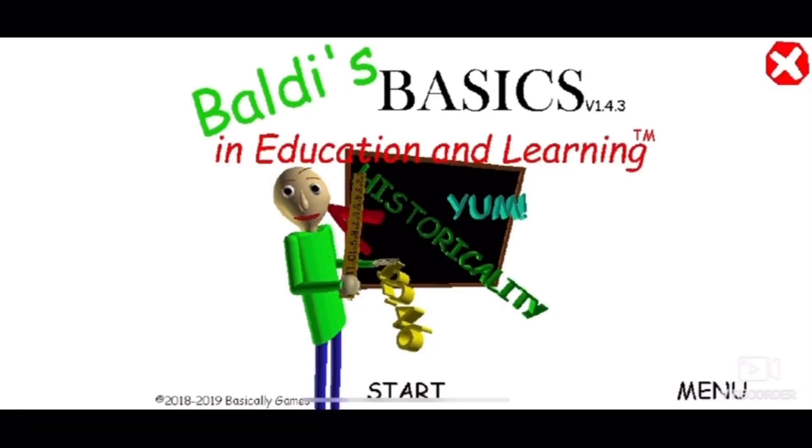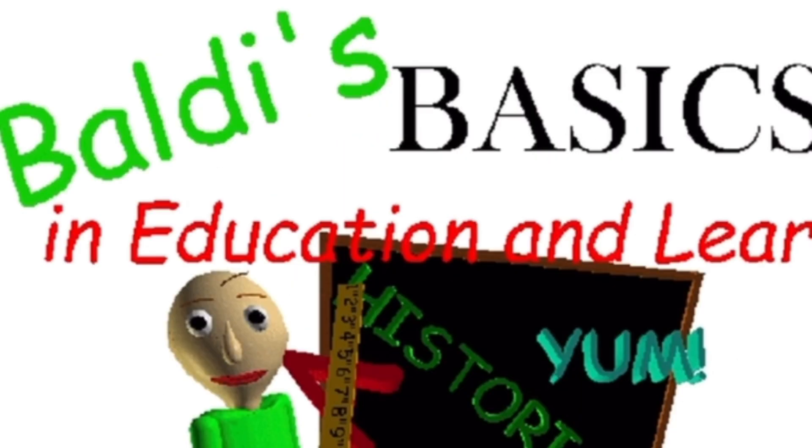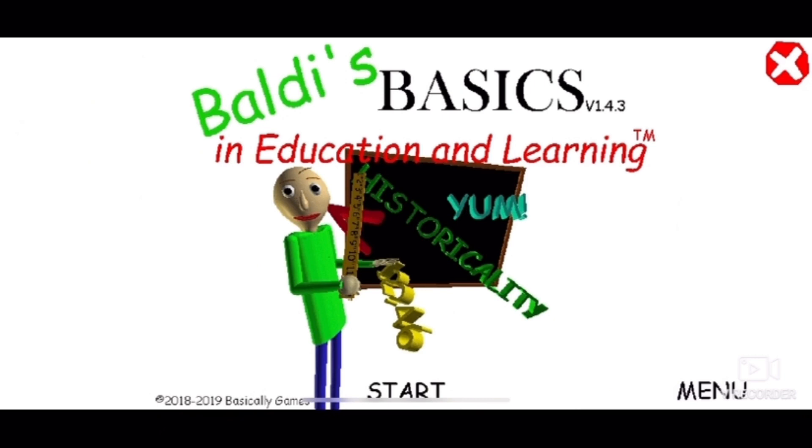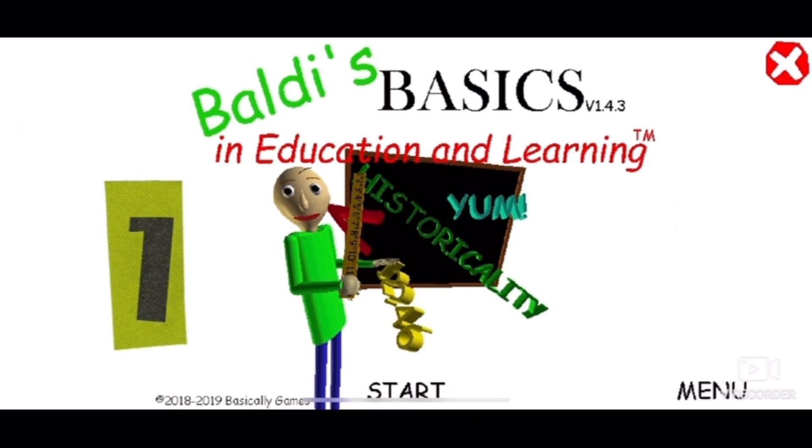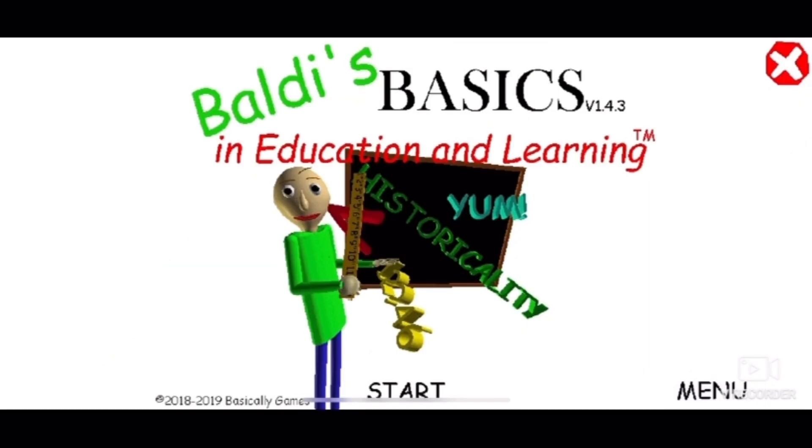Welcome back to Baldi's Basics. I really want to try this thing one more time because I don't like this dude, but putting my hate aside, I'm going to try his game probably one more time.